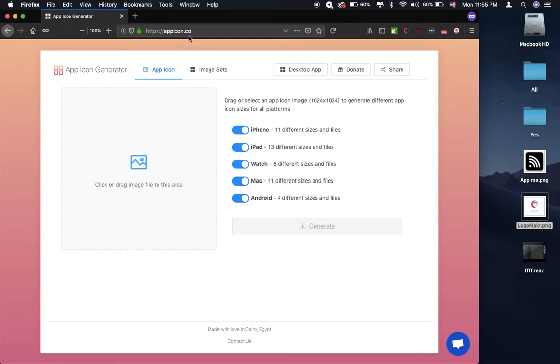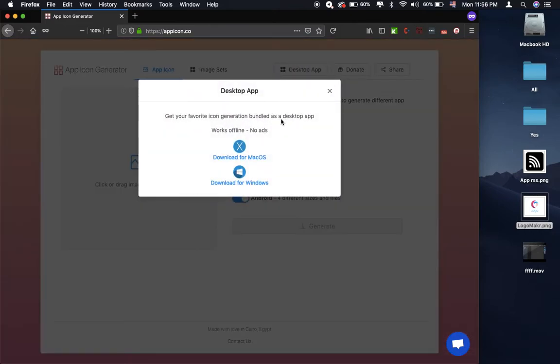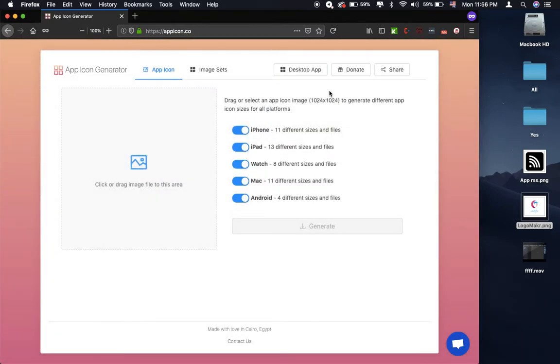When you go to the browser, you type 'app icon code'. You will see the tool, the app icon generator online, and you can download desktop application for your OS from macOS or Windows. But I want you to know it's not for free for this application. If you want to use free, you can just use it online in the browser.